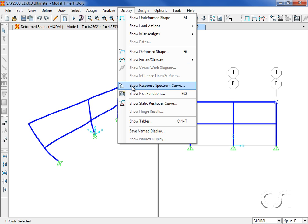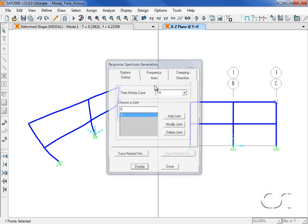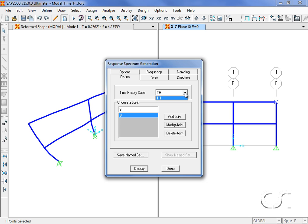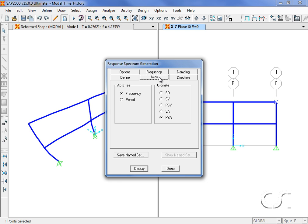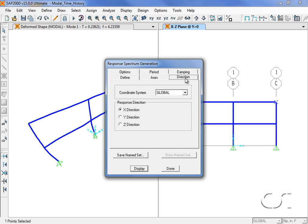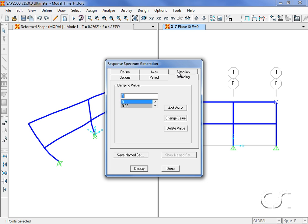On the various tabs of the form, we can change the joint selected or the time history case if there is more than one, control what is to be plotted—in this case we select period versus pseudo spectral acceleration—set the direction, and the damping values for the curves up to a maximum of six. Here we will delete a few.